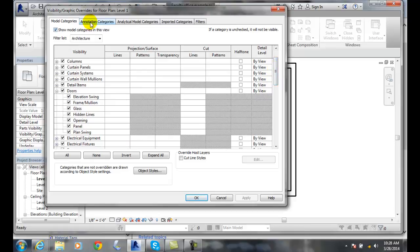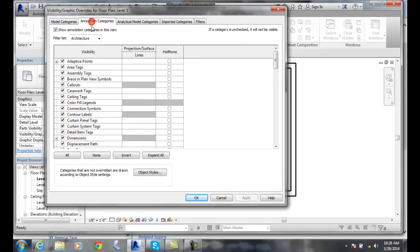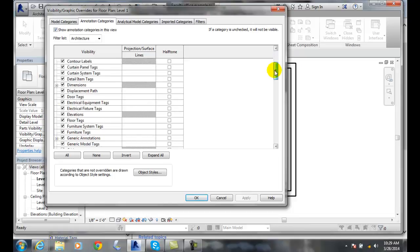If we go to the Annotation category, in the annotation section you can see there is an area tag, an assembly tag, casework tags, ceiling tags, door tags, and so on.